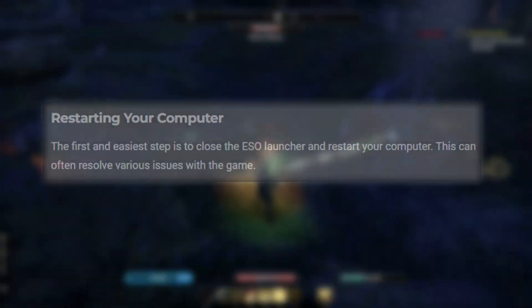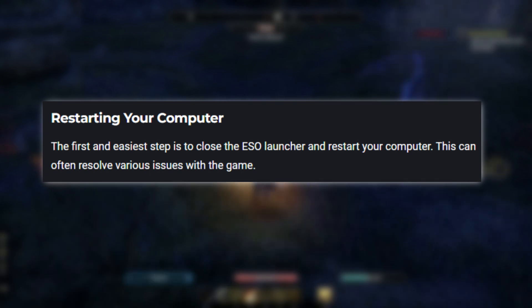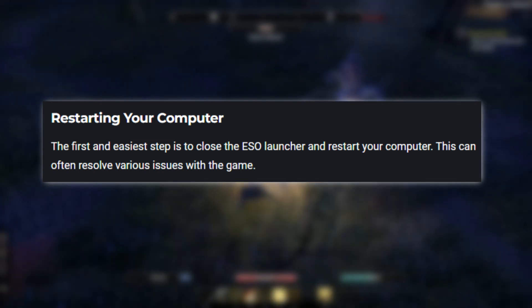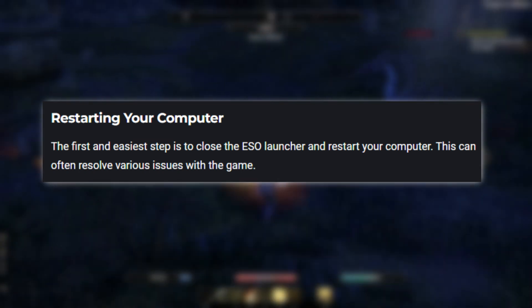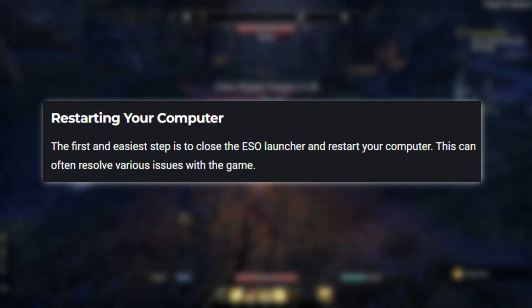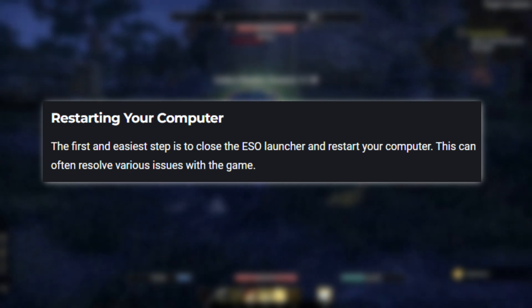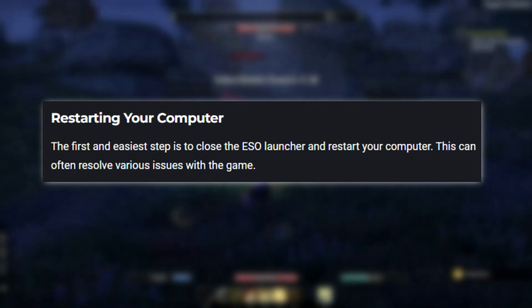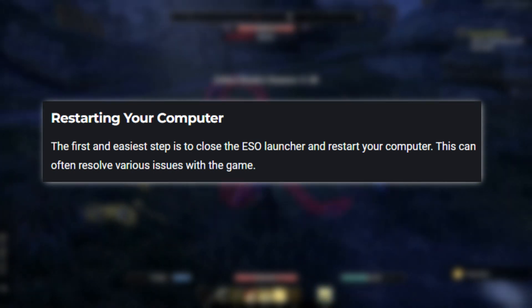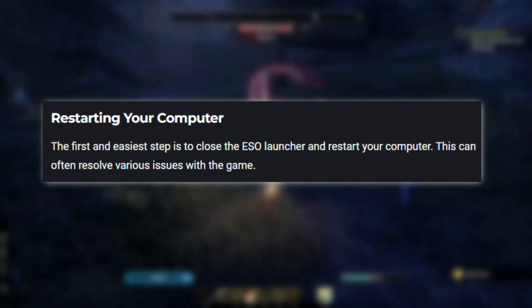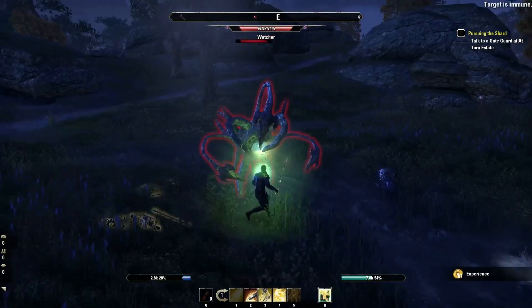Restarting your computer: The first and easiest step is to close the ESO launcher and restart your computer. This can often resolve various issues with the game.